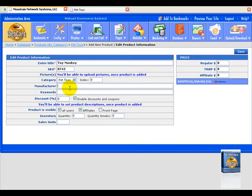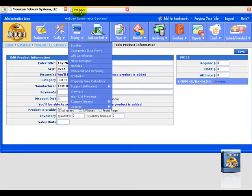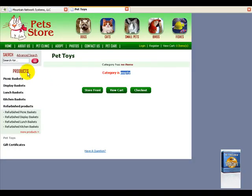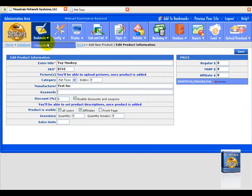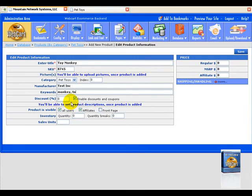For manufacturer, we can put in test, ink, keywords that people can search for when they search on your store, which I can show you right over here. So when they search, these are keywords that will help them find the specific product. So we can put in monkey, toys, and whatever else we want to put.